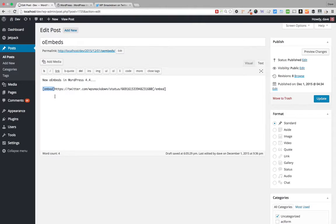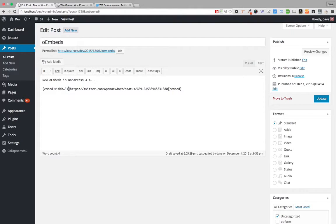It would still work the same way and still show on your website, but the embed shortcode has two parameters that give us a little bit more flexibility: the width and the height parameters.